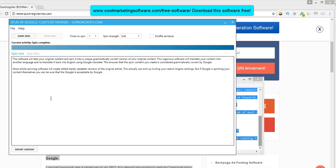This is Matt with CoolMarketingSoftware.com and QuickRegisterSEO.com, and today we're going to be talking about a very cool article spinning software that is different from all the other article spinning softwares out there, which I cannot stand and I never use. And I'm going to explain that to you.